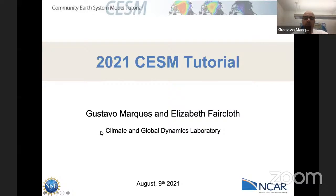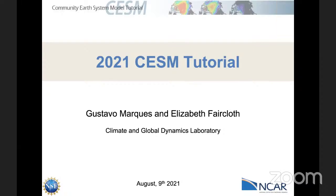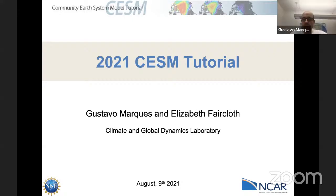Welcome everyone to this tutorial. With me is Elizabeth Percloth, the meeting coordinator also from CGD. We also have Gokhandan Abashoglu, whom I'll introduce in a second.